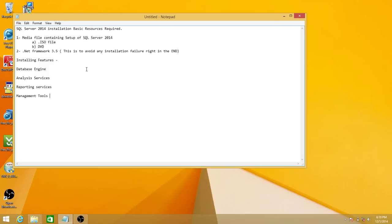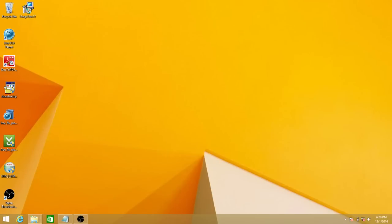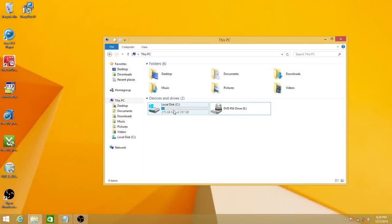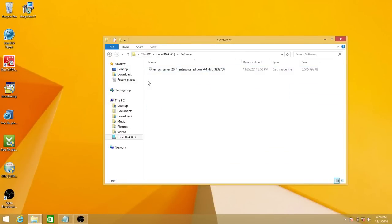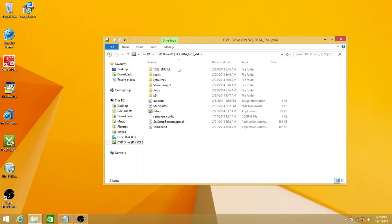If you want to follow how to install and configure those other features, you can follow my other videos. I have downloaded the ISO file. When you download an ISO file from Microsoft or MSDN subscription, you can't see the setup files directly, so you have to convert it to a drive. Windows 8.1 has a feature — if you right-click on the ISO file, it'll let you mount it. Here's my ISO file: SQL Server 2014 Enterprise Edition 64-bit. I'll right-click and mount it to the next available drive so you can see the setup file.